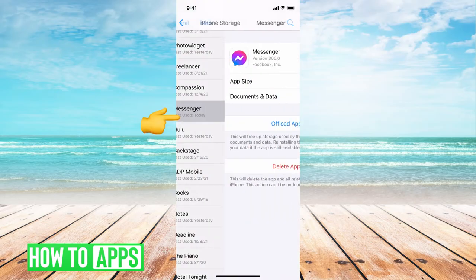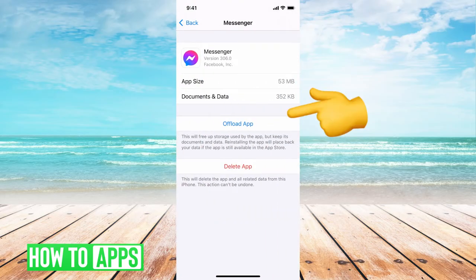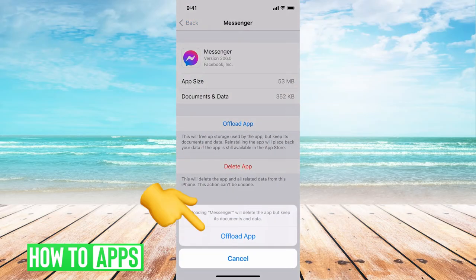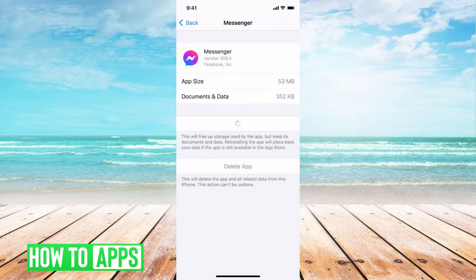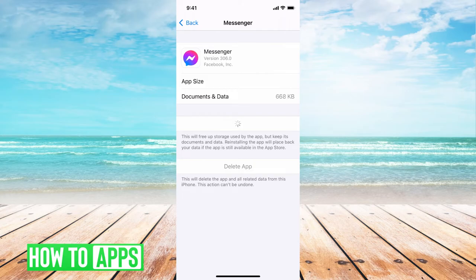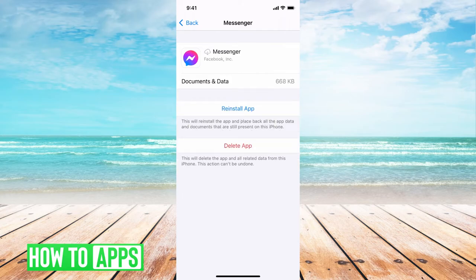Once you do, you're going to click on Messenger, and we're going to offload the app. Offloading the app is just kind of resetting the app, clearing the cache on the app.